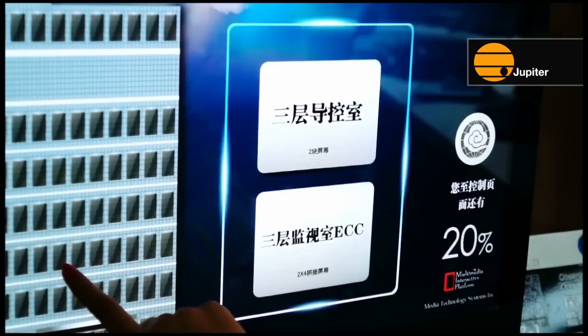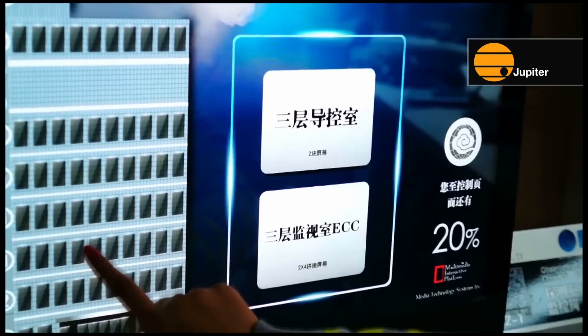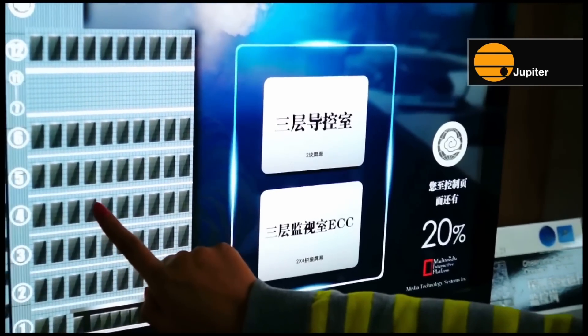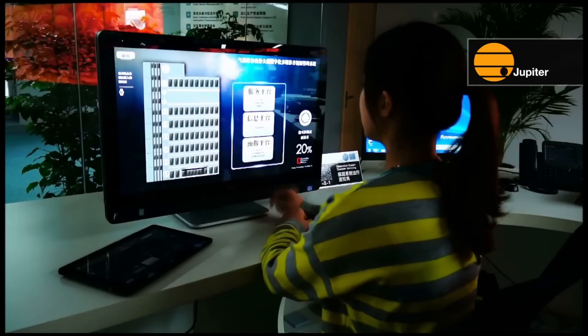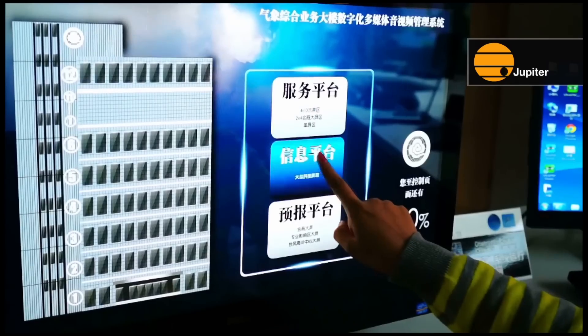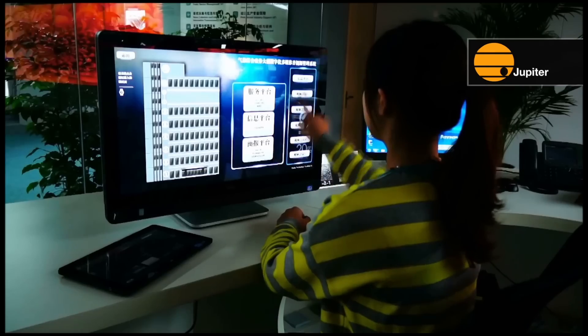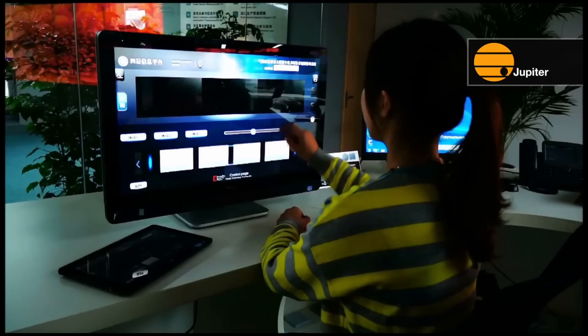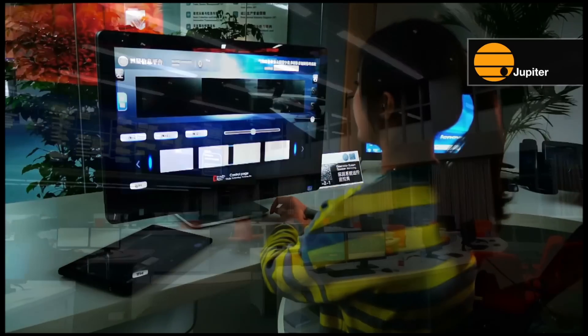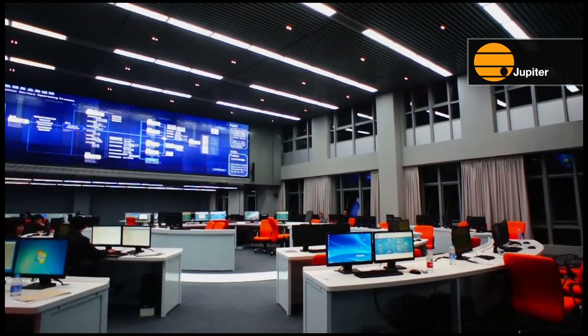Touch Command unites all aspects of complex control room management on a single screen. Its object-oriented, touch-enabled interface puts all of the most used features right at the user's fingertips.